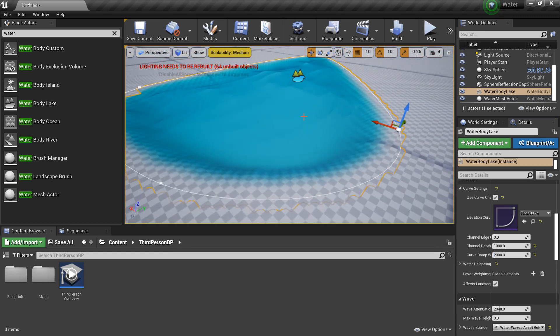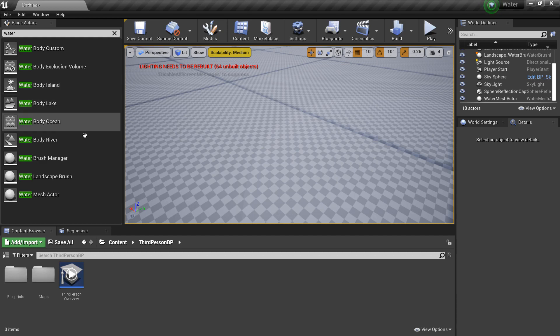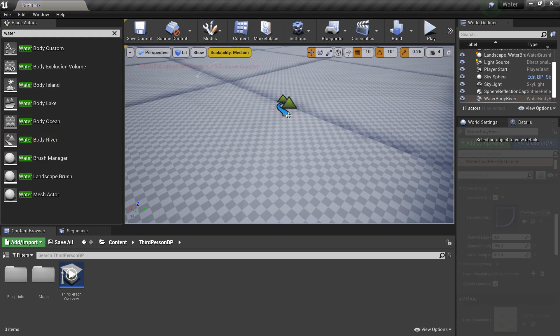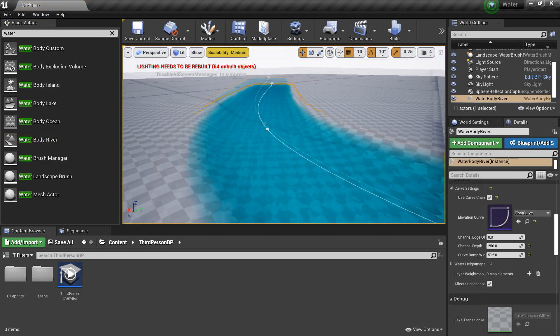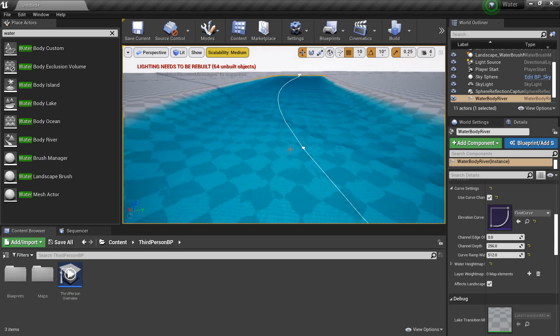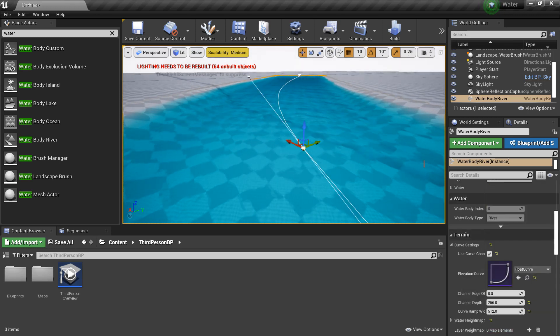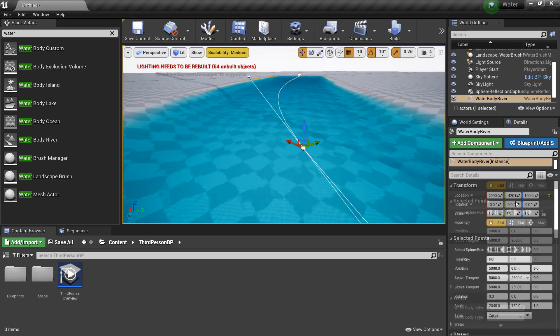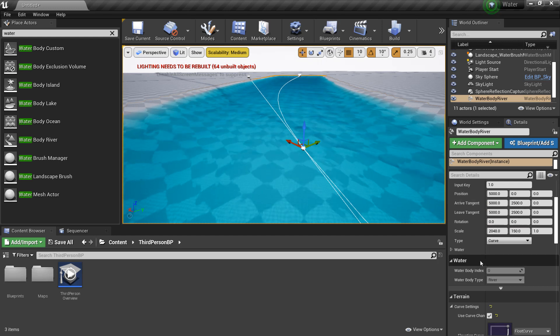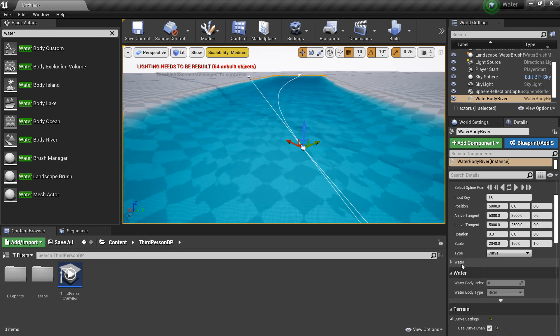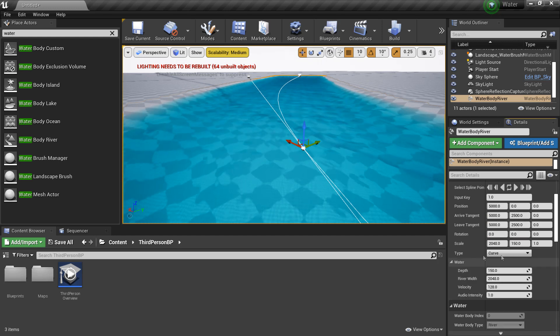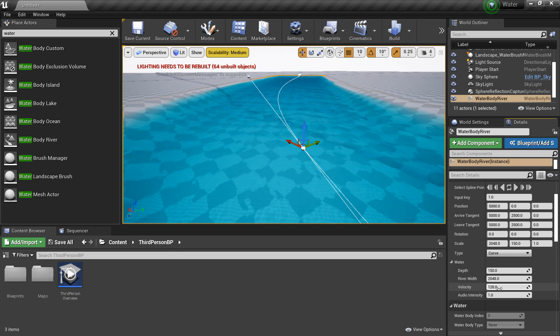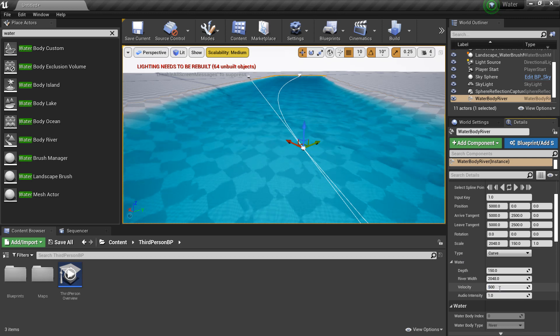Next I'm going to show you the river. And again, we can edit a bunch of different settings inside here. So for example, if I click on this spline point, another bunch of settings we can edit is if we click this water bit. And here we can adjust the velocity of the water, the river width, or the width of the depth.